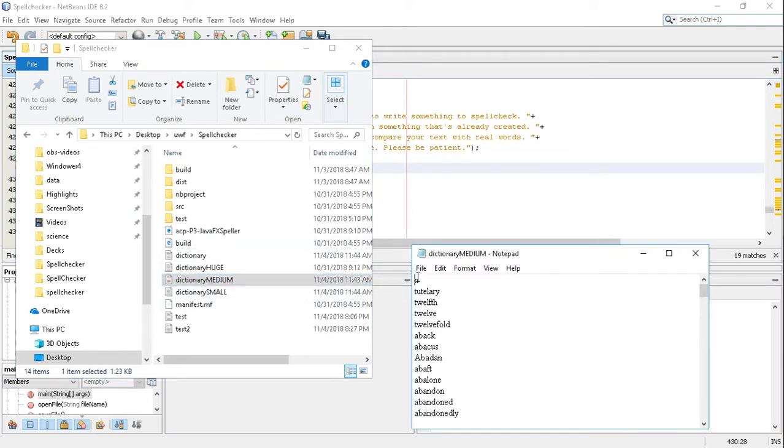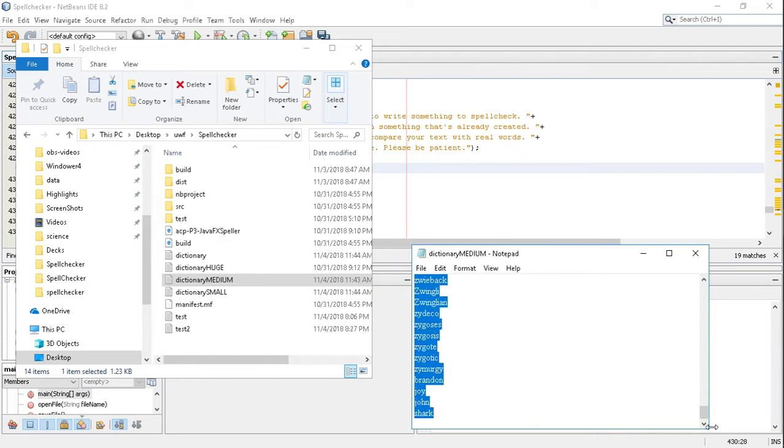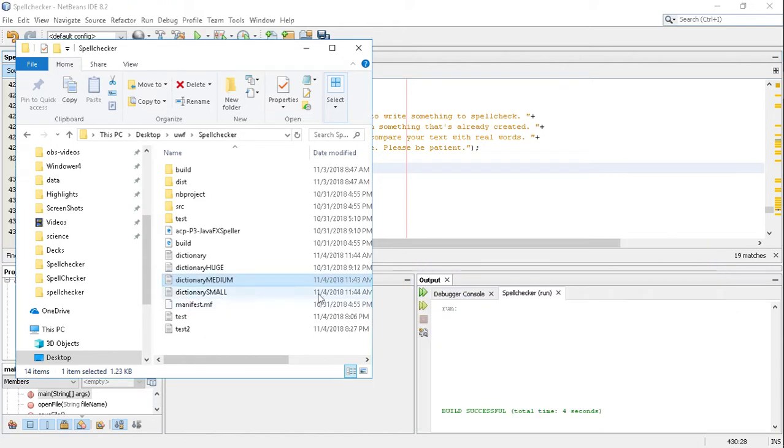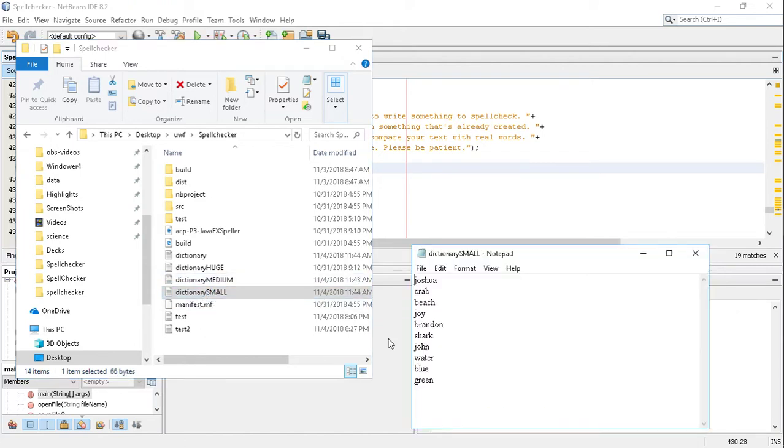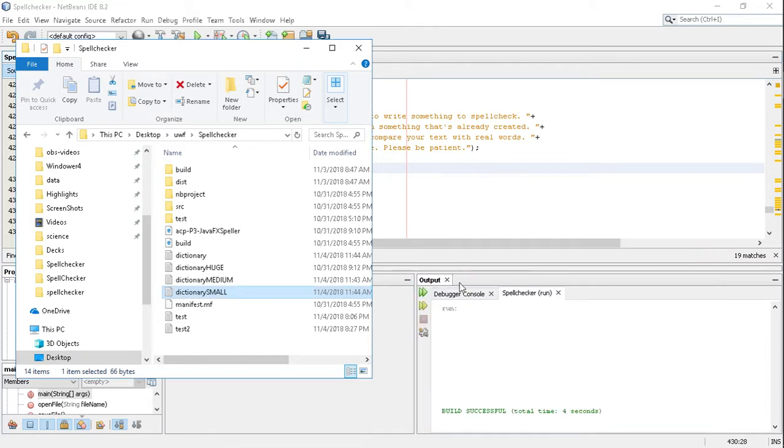Really quick here's a medium sized dictionary that sometimes will print the right word but depending on the text it will sometimes print the wrong word just like the huge dictionary will. But the smaller dictionary will typically always print the right words because there's very few words to actually have it get hung up on.